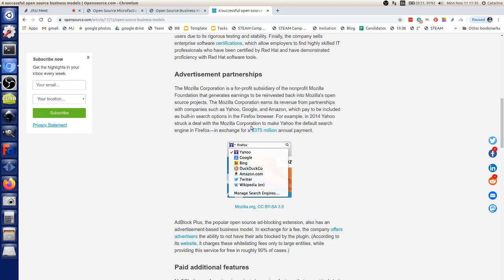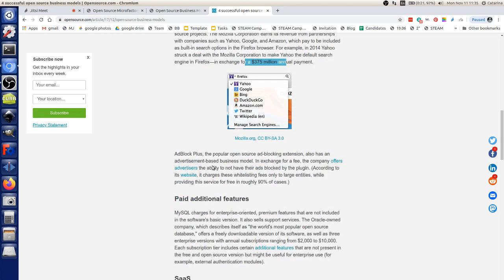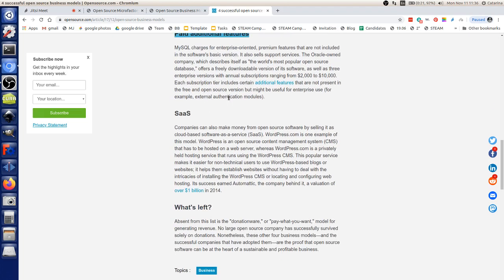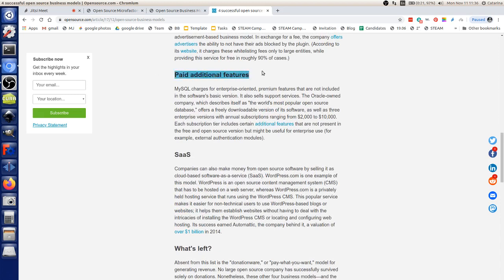Second: advertising partnerships — Mozilla Corporation struck a deal with Yahoo to make Yahoo the default search engine in Firefox for 375 million dollars. Third: paid additional features, the freemium model, where the base is free and you pay for additions on top — sometimes called the open core model, where the base is free but additional features are paid and may or may not be open source. Fourth: software as a service.